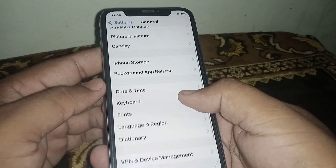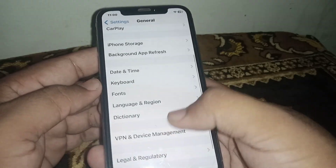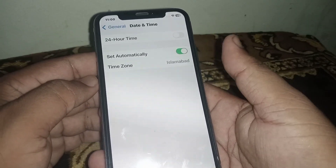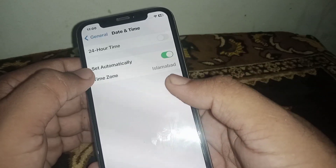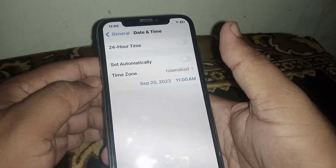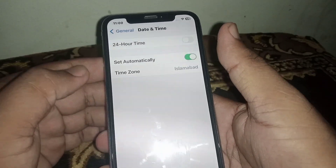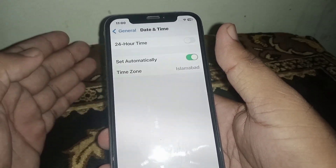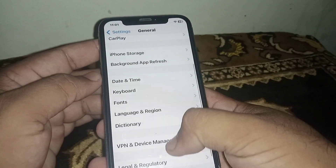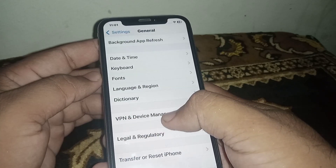After that, go back and scroll down and click on Date and Time. From here, turn on the toggle for Set Automatically. If the toggle is turned off, turn it on, and make sure the correct date and time are selected.